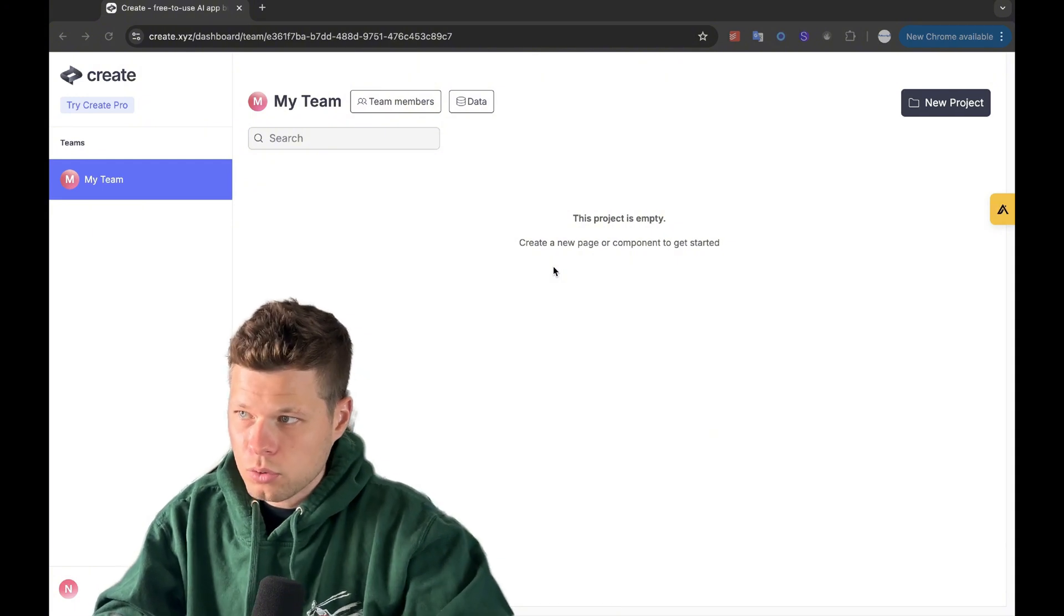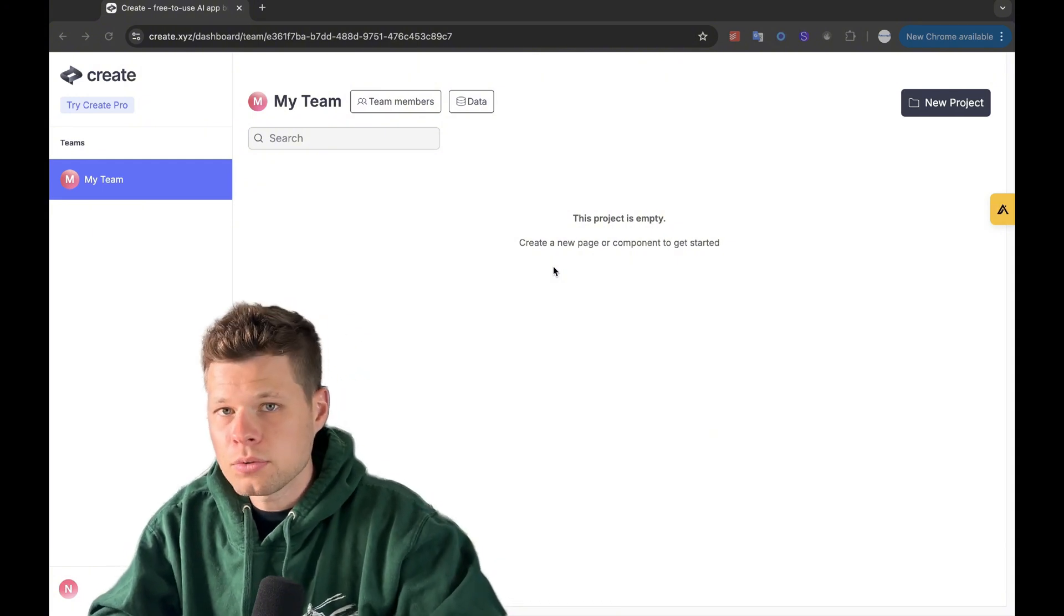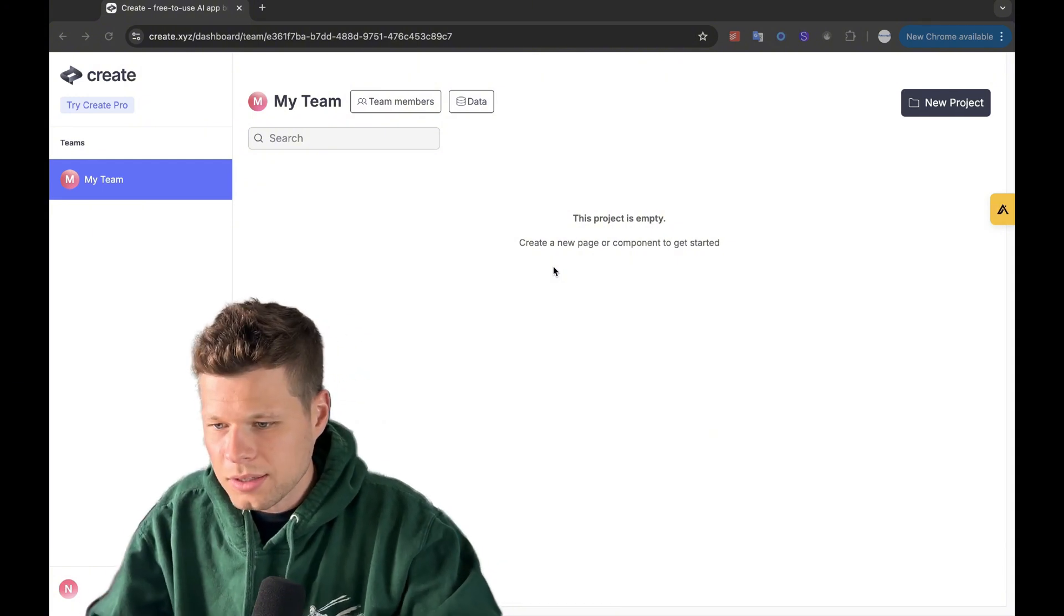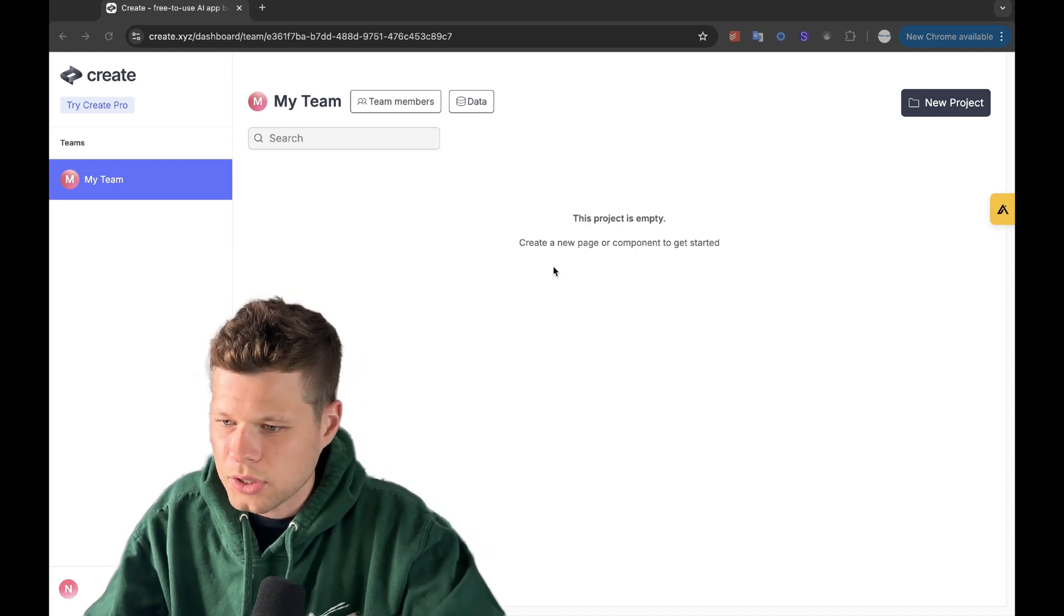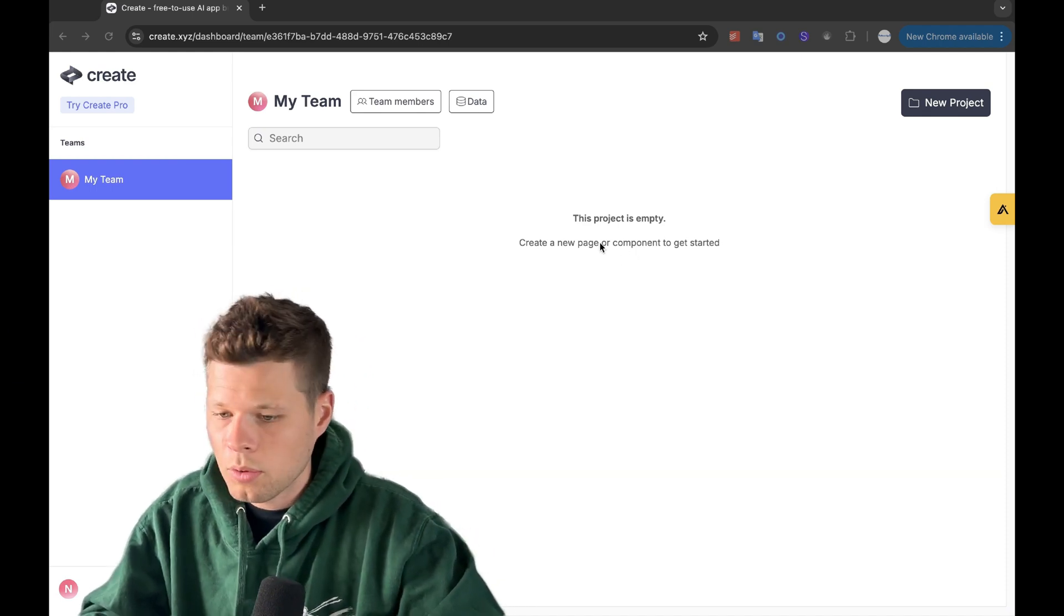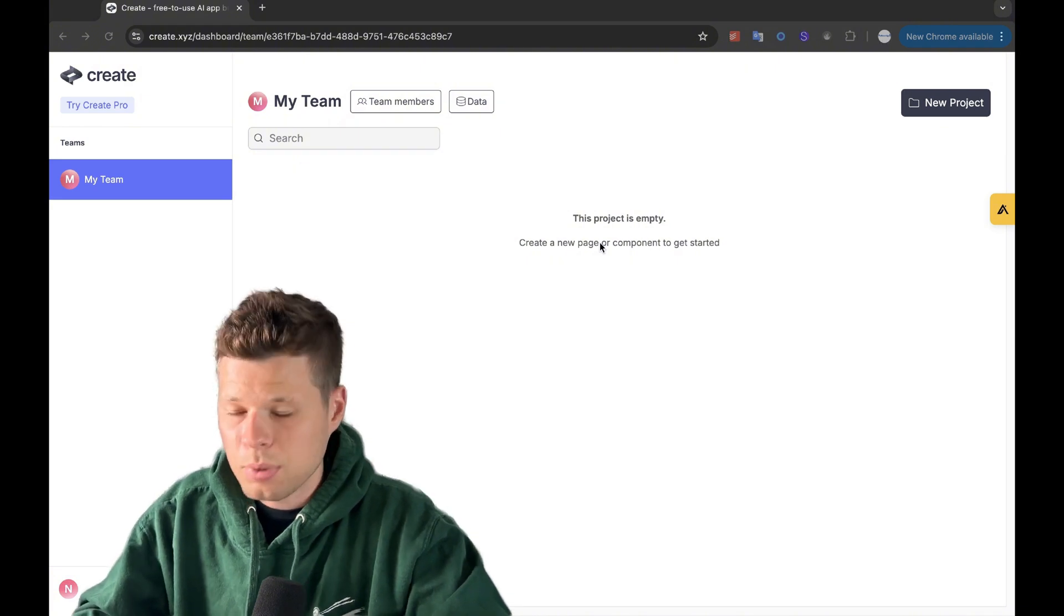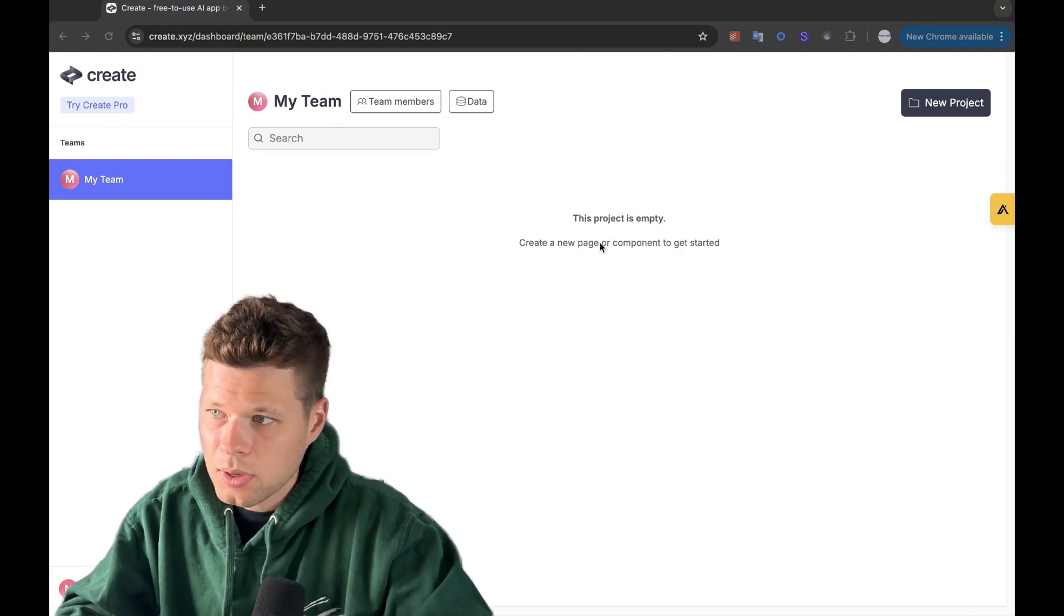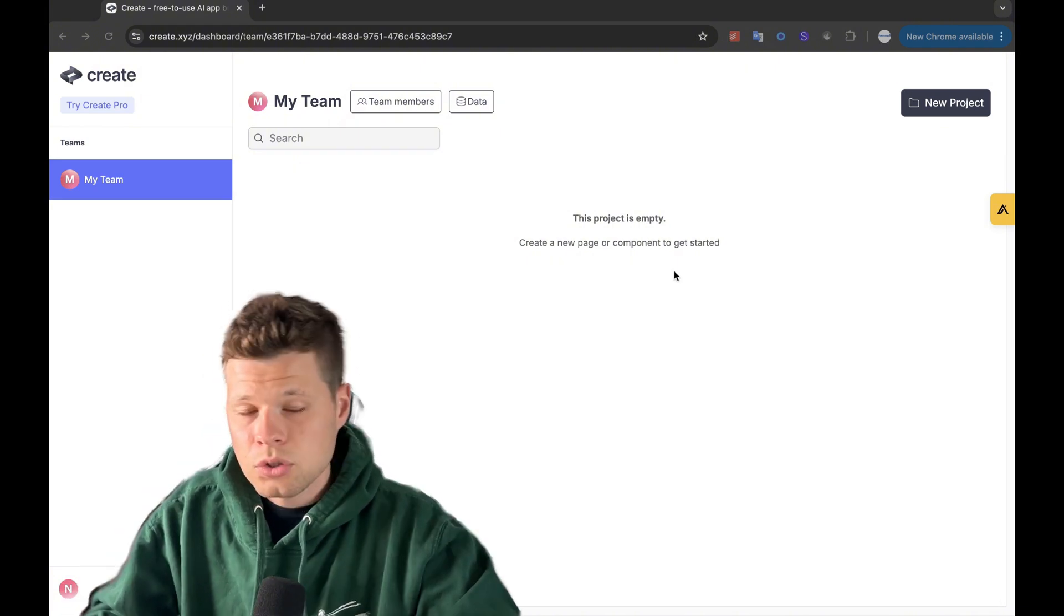So I'm logged into the tool here, and today I'll just be using the free plan. If you upgrade to their paid plan, you'll get a few extra features like being able to use more AI models or removing their branding or exporting the code. But for the sake of this video, I'll be doing everything just in their free plan.